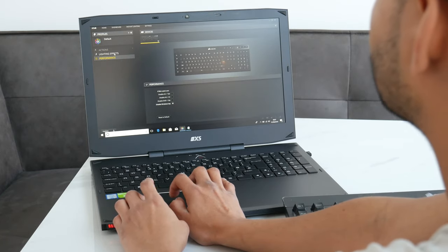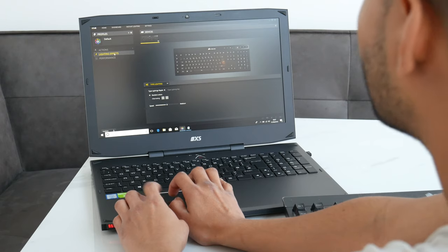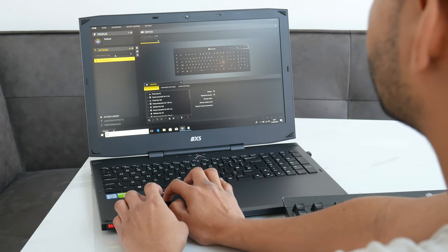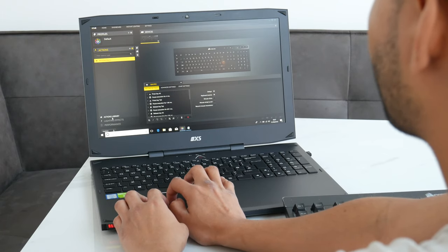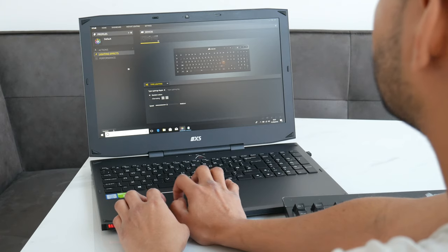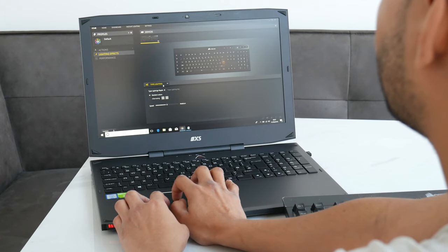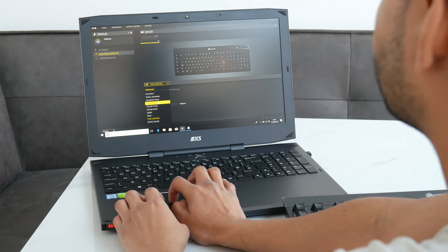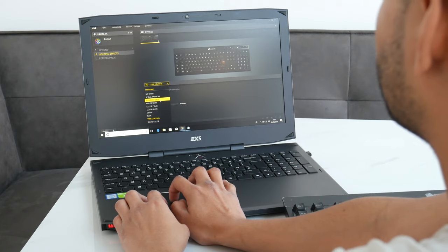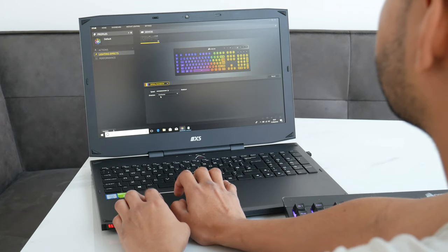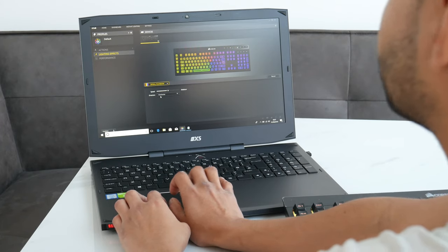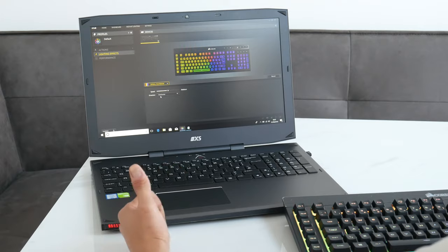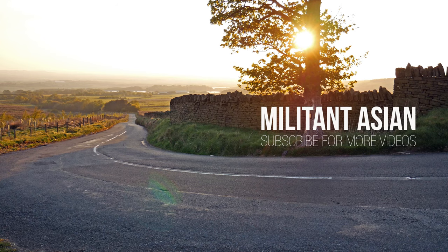Let me know what you think of the keyboard in the comments. Are you going to get one? Is it a bit steep at 90 pounds for a wireless keyboard? You tell me. Anyway, don't forget to subscribe and see you next time. Bye.